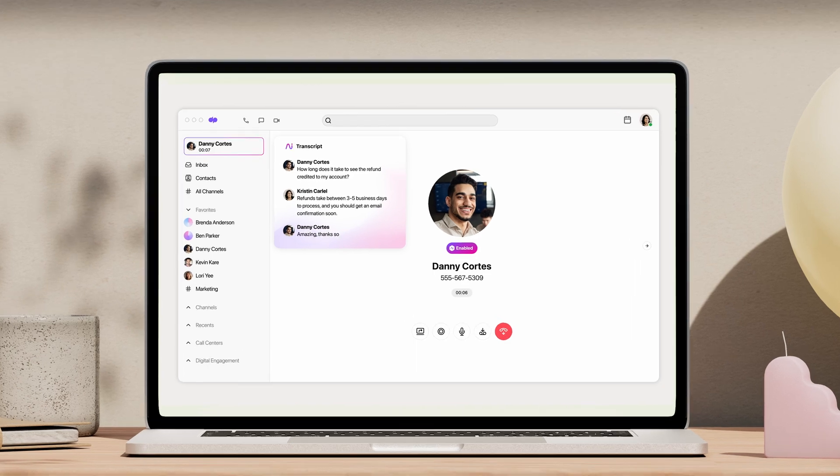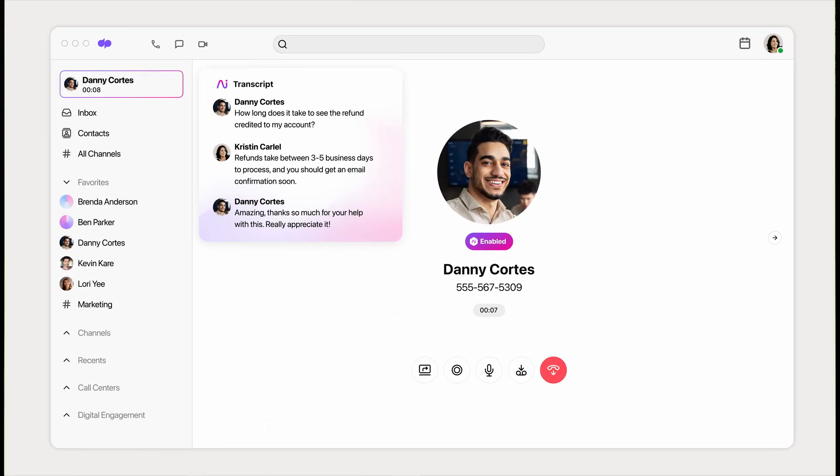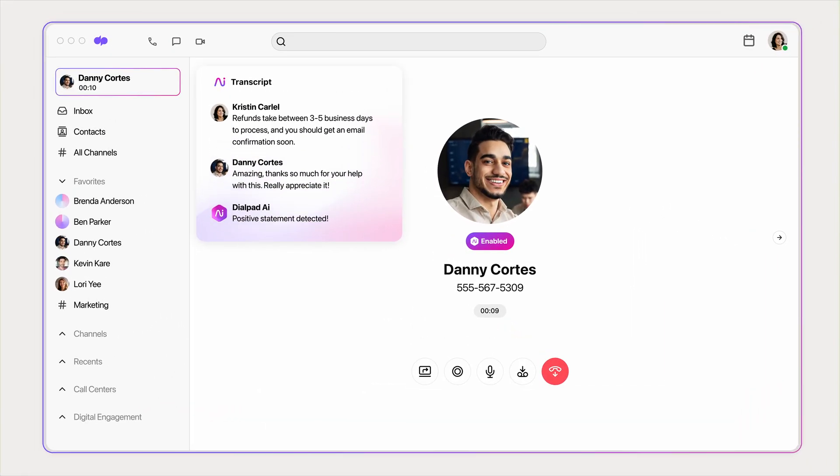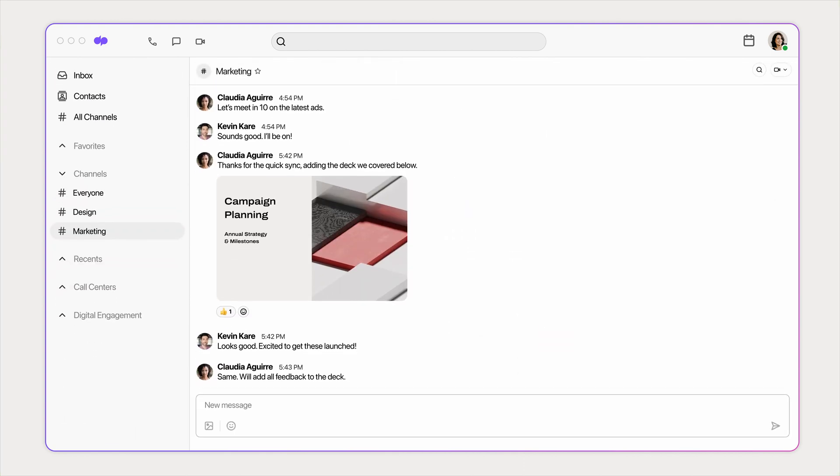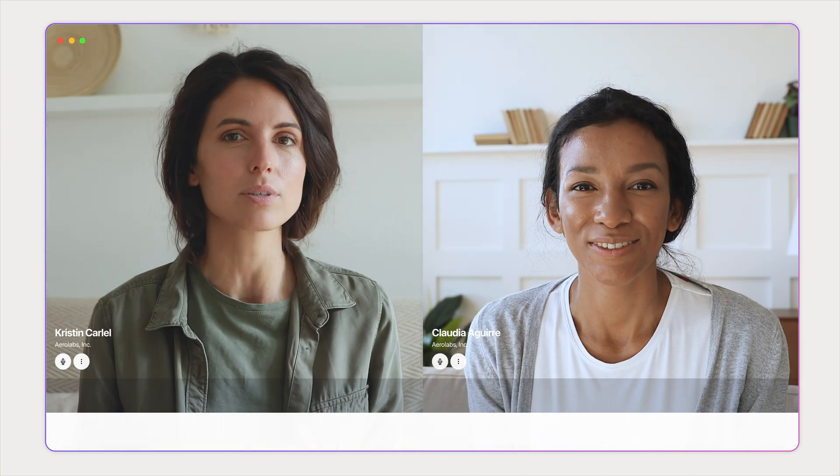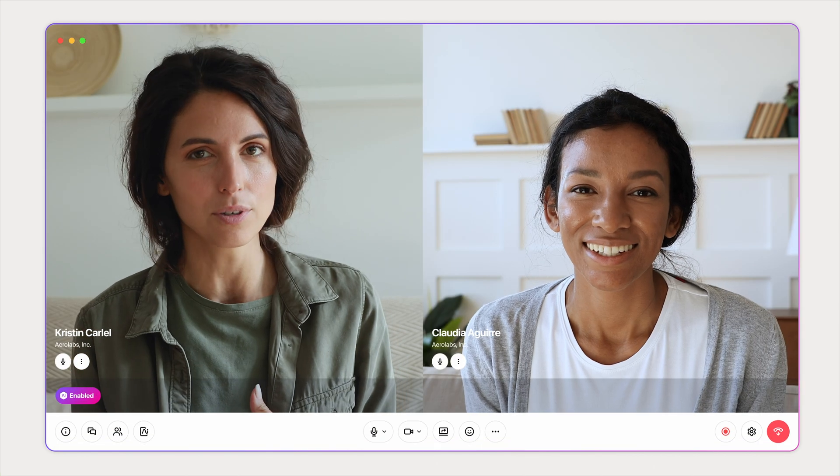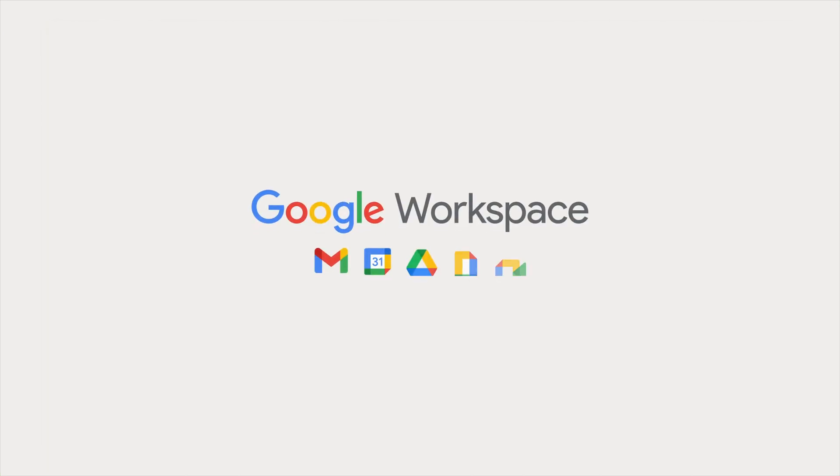Dialpad makes it easy to stay connected by seamlessly integrating with the Google ecosystem. Call, message, and meet while connecting all your Google productivity tools.